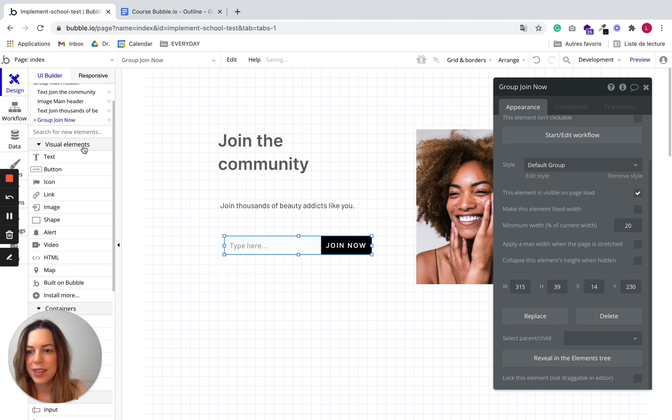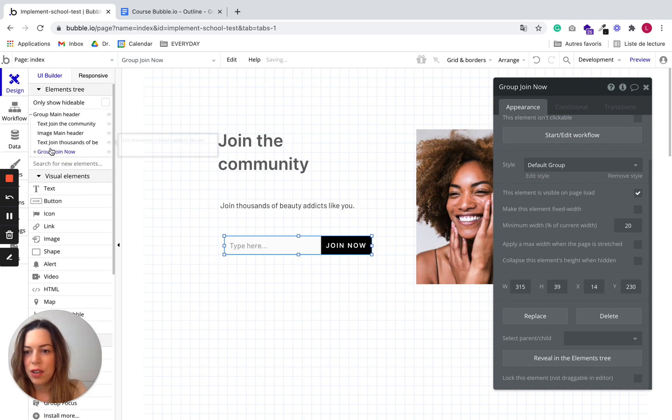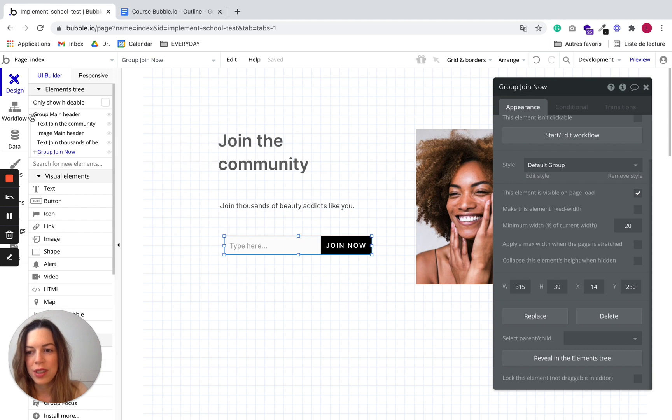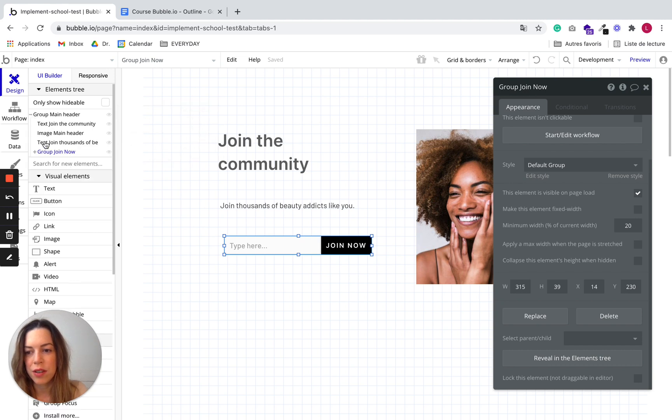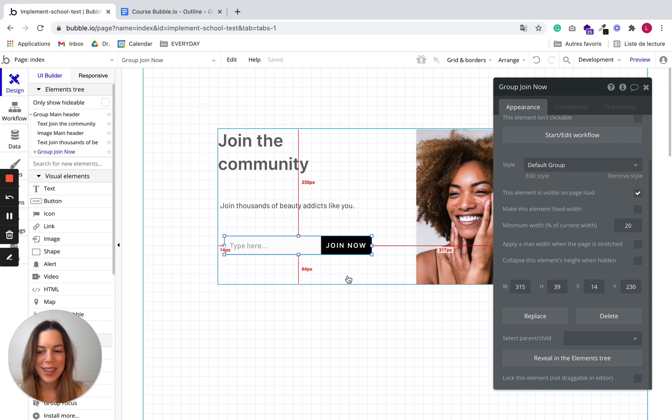Great. You will now see in the elements tree that the group join now is under the group main header. Great.